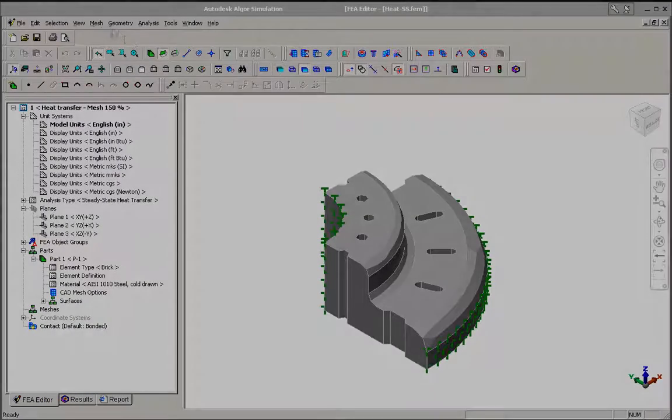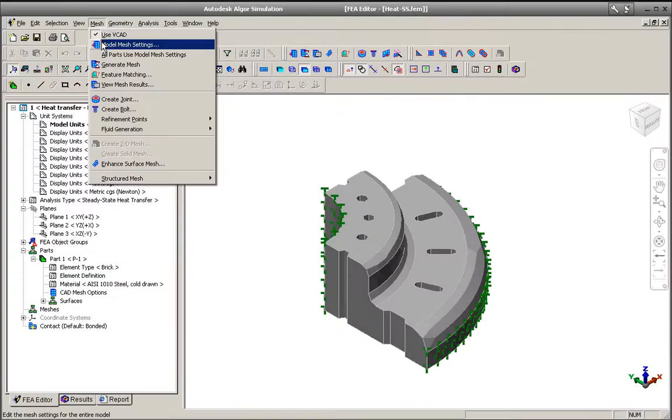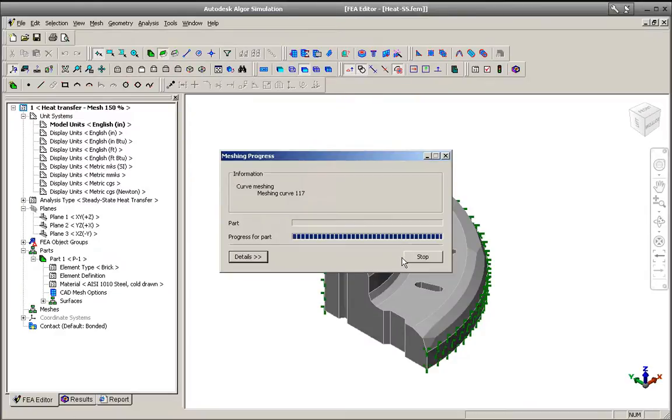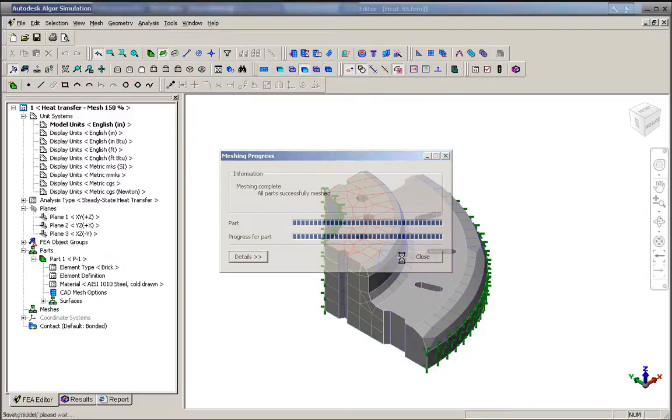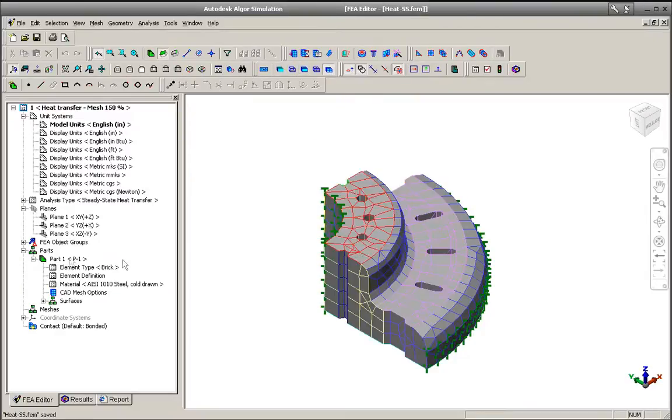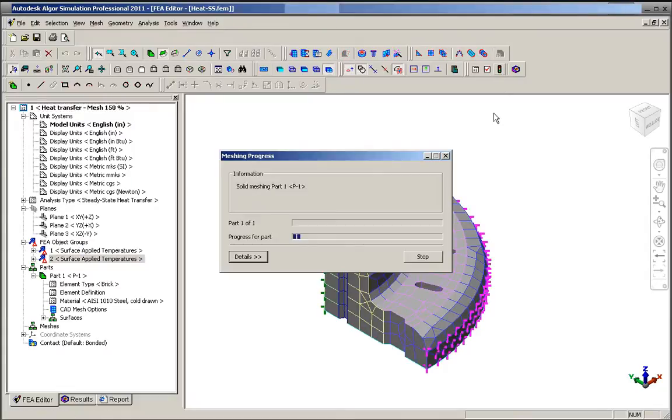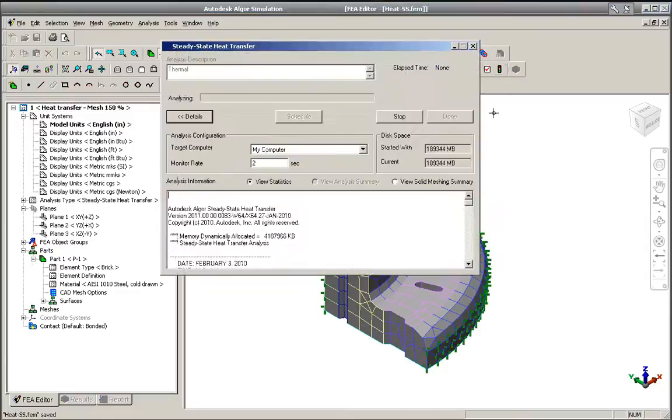Multiphysics features in Autodesk Algor Simulation software help you study the result of multiple physical factors acting simultaneously by combining results from different analysis types to help predict a product's real-world performance.